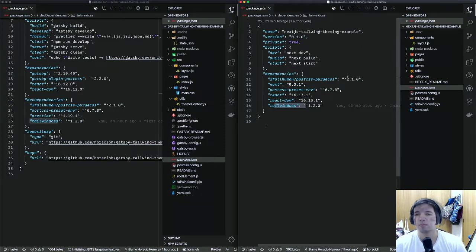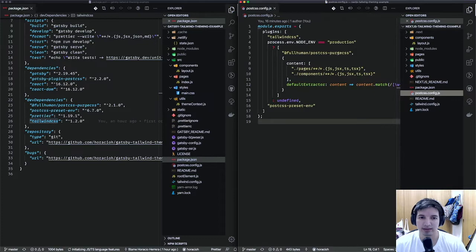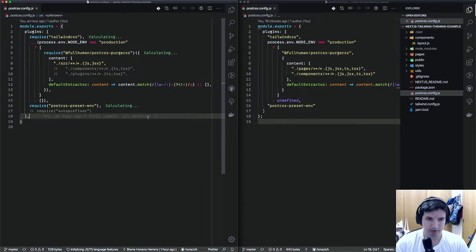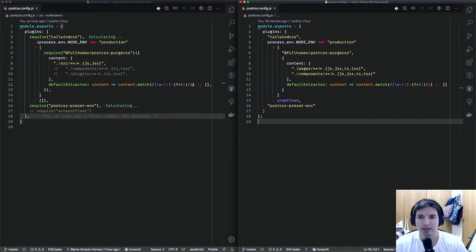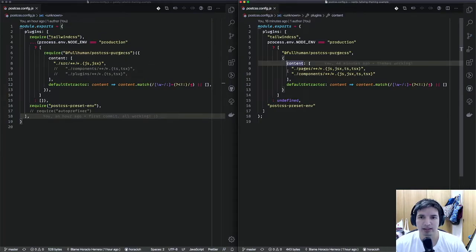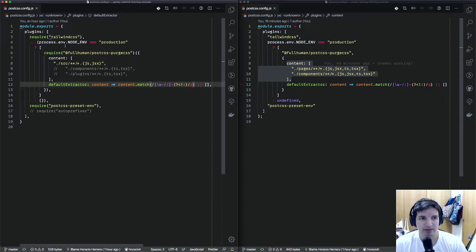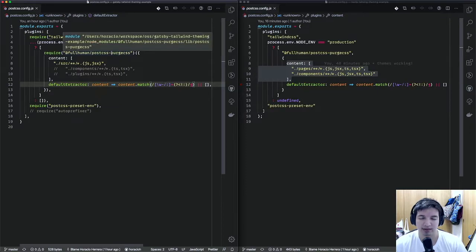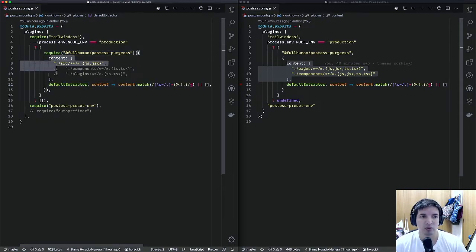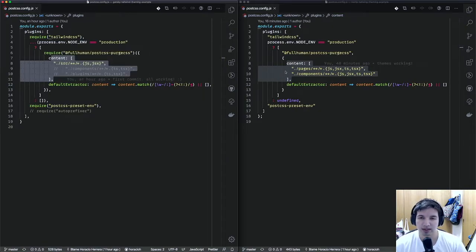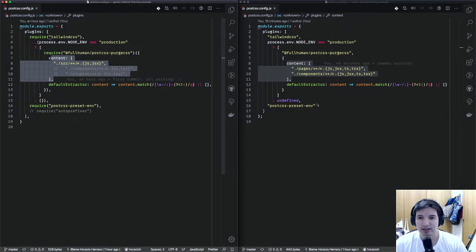Next, let's look at the PostCSS config in both projects. As you can see, they are very similar — the only thing that changes is the config syntax, but the logic is the same. I'm adding Tailwind CSS, then in production I'm using PurgeCSS to strip out all unused CSS classes. The extractor is the same in both places, telling PostCSS which classes to keep. At the end I'm adding PostCSS Preset Env for the latest CSS features.